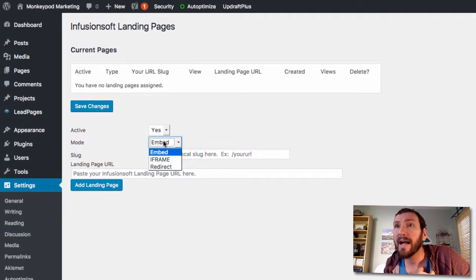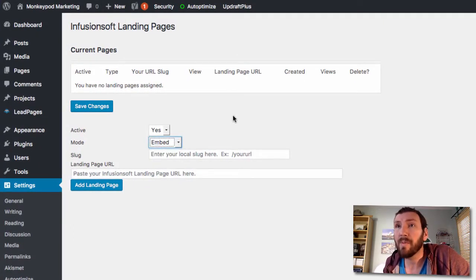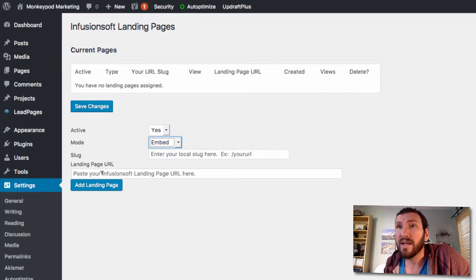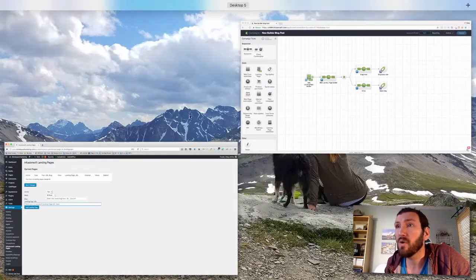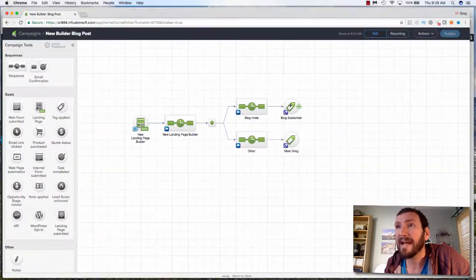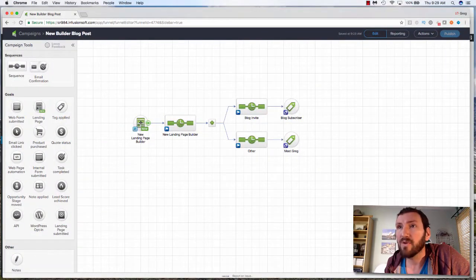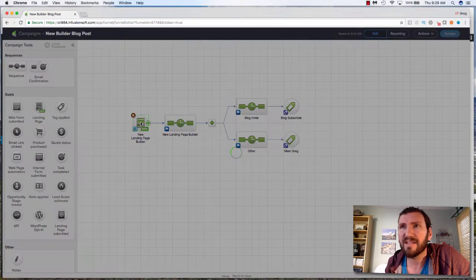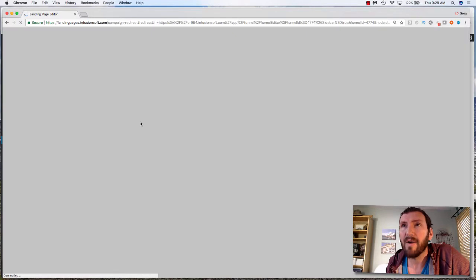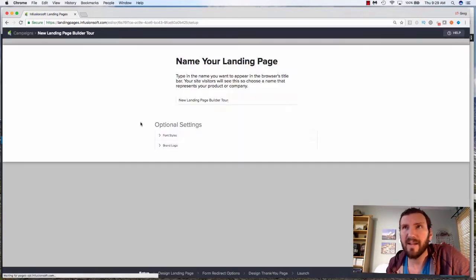Features, save changes, landing page URL, slug, embed, iframe, redirect. So this is what we need. It looks like this is where it wants me to paste the Infusionsoft landing page URL.